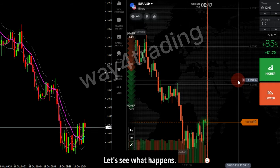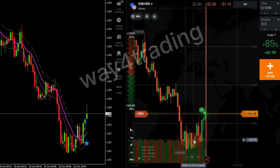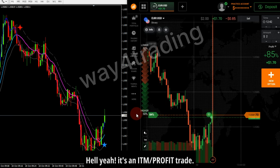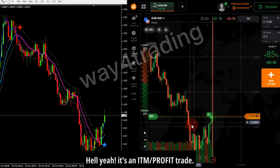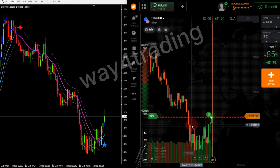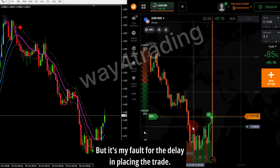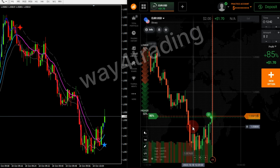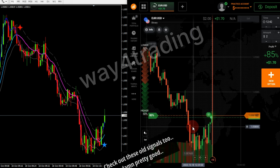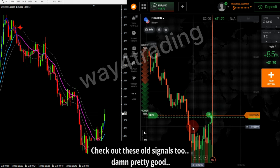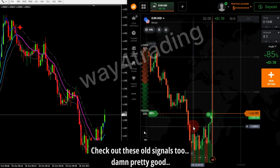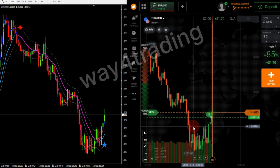Let's see what happens. It's an ITM profit trade, but it's my fault for the delay in placing the trade. Check out these old signals too — damn, pretty good.